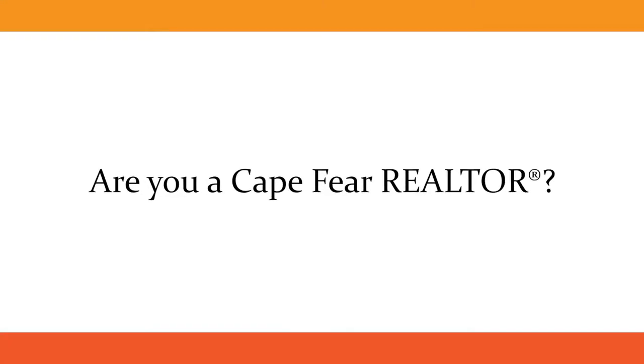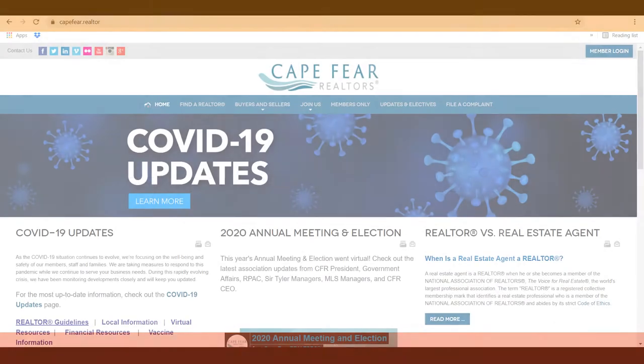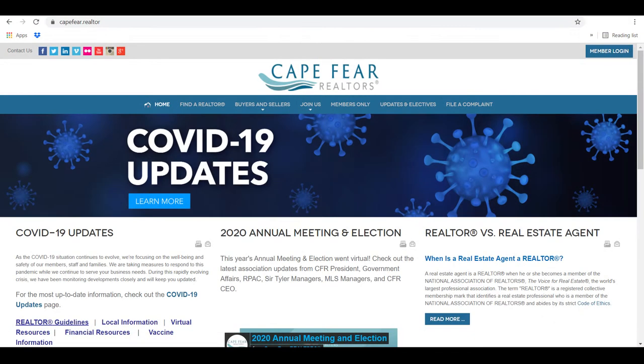Are you a Cape Fear Realtor? Did you know you can check if you are current with your ethics requirement?